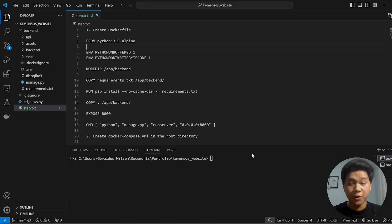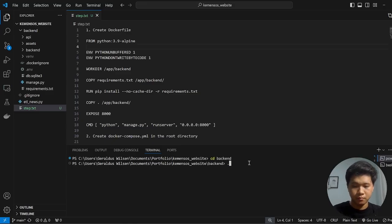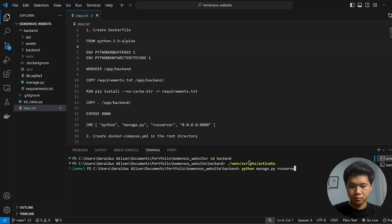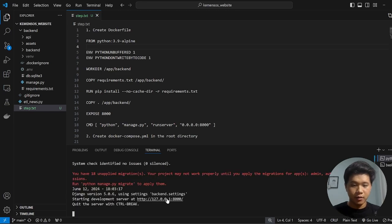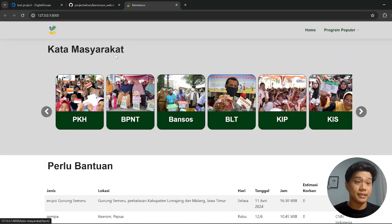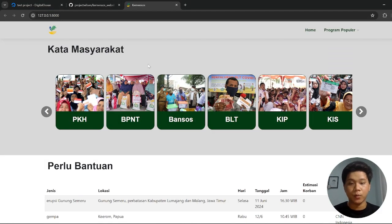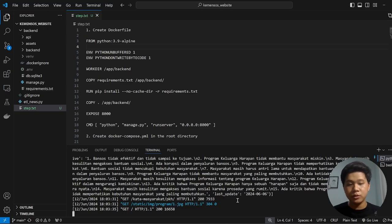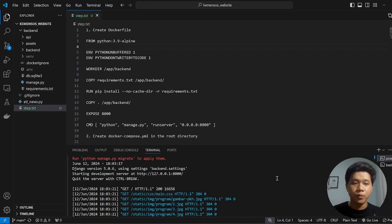In here I have a simple Django project. So now let's click. This is the simple project that I created in Django, but what I want to show you in here is how to create it with Docker.